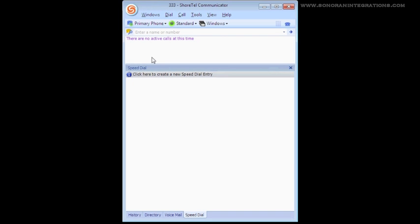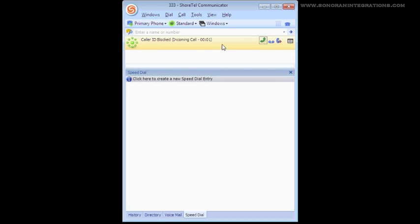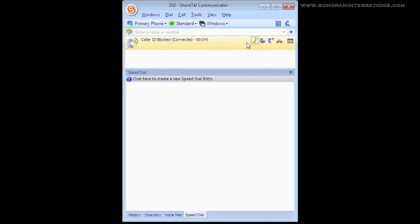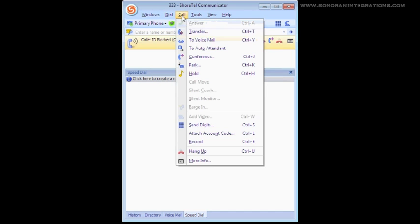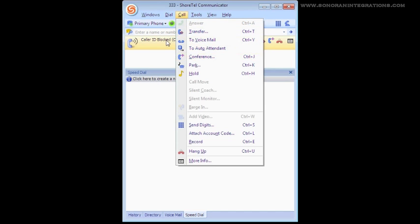The Conference feature works very similarly to the Transfer feature. Once a call is in progress, we will select Conference, either from the Call menu or the Conference icon on our Active Calls window. We are then presented with a Conference window.